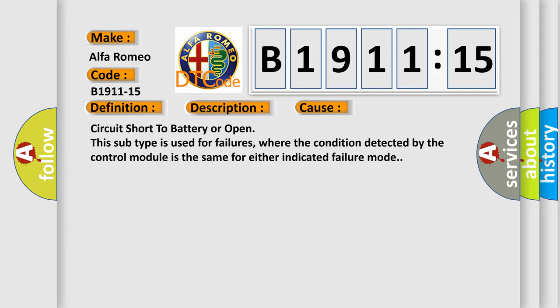This diagnostic error occurs most often in these cases: Circuit short to battery or open. This subtype is used for failures where the condition detected by the control module is the same for either indicated failure mode.